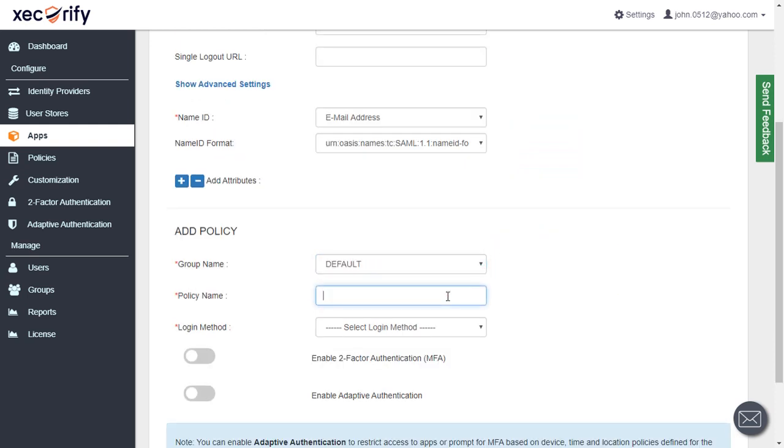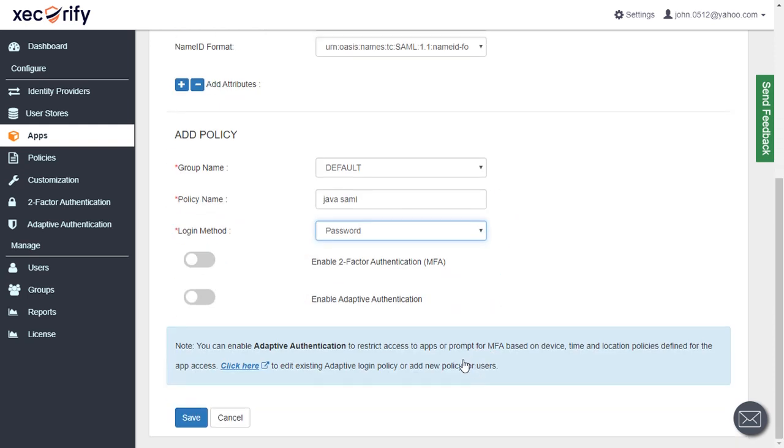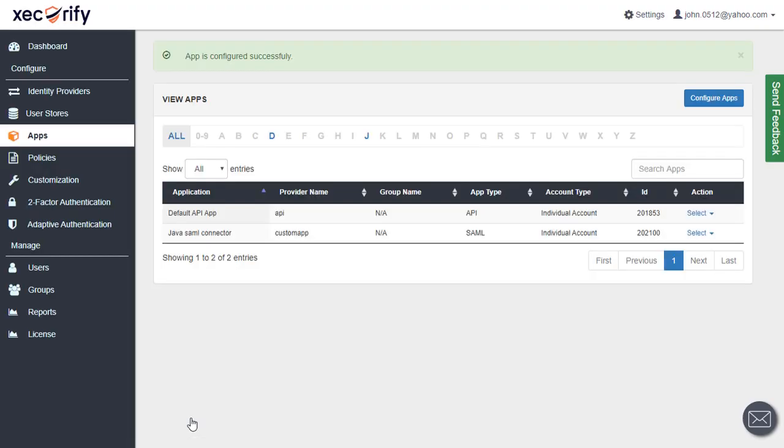We will add policy for this app. Click on Save button. App is configured successfully.